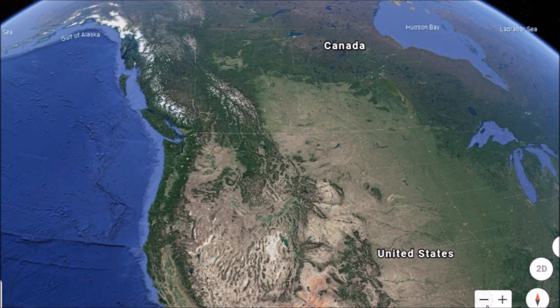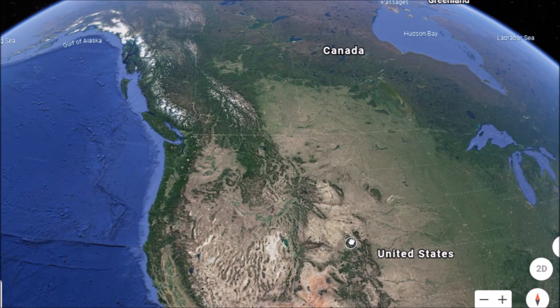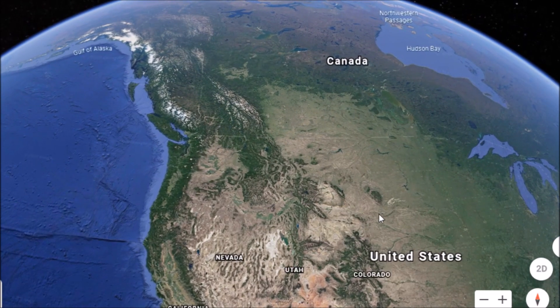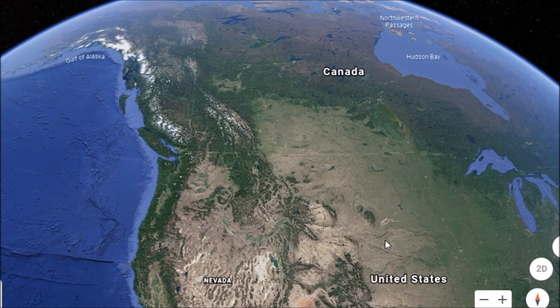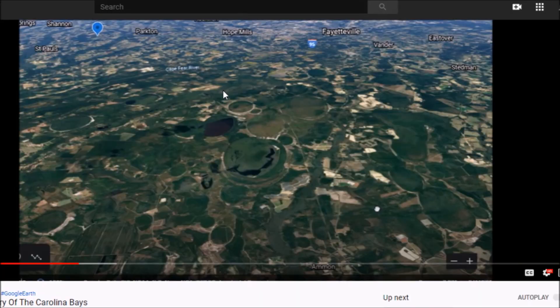I have a video here for you today — you can call this an ancient America video. I make my videos off about nine or ten different lists. One of those lists is the Younger Dryas period. I haven't made a comprehensive video using Google Earth regarding that period in a long time. I did a video back in June on the huge mystery of the Carolina Bays, so it's been more than a few months.